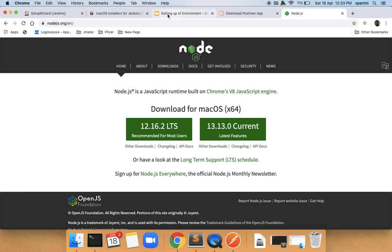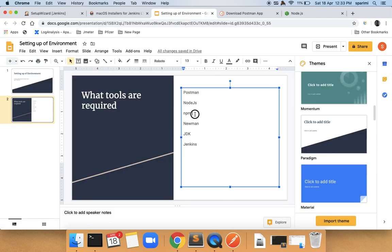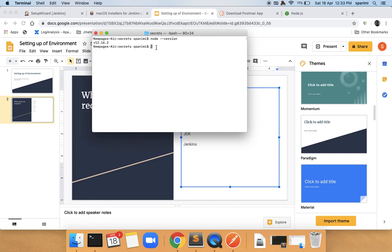Once you install Node.js, npm will automatically be installed in the latest versions. We will verify the npm installation as well. If it's not installed automatically, you can install it manually. To check whether npm is installed, type 'npm --version'. If you don't see the version number, there is an installation problem.